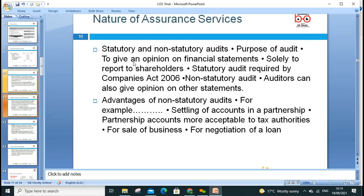The nature of assurance services includes statutory and non-statutory audit. Statutory audit is required by law; non-statutory audit is not required by law but can still be performed. You can conduct internal audit to make sure money is being spent appropriately, to check efficiency. External auditors like KPMG and others provide independent opinions on financial statements reported solely to shareholders.